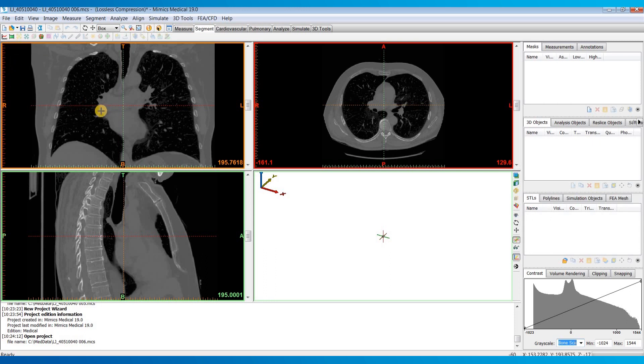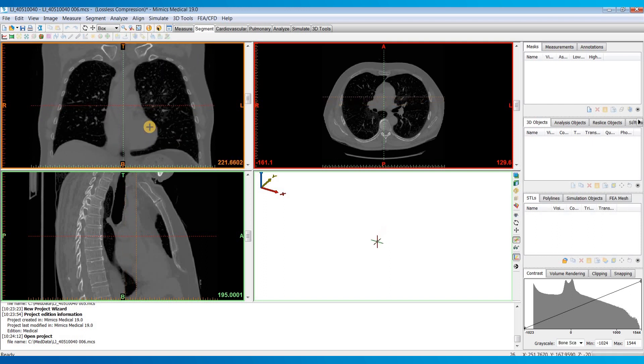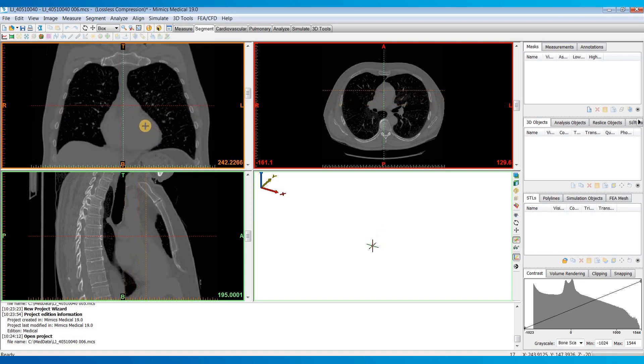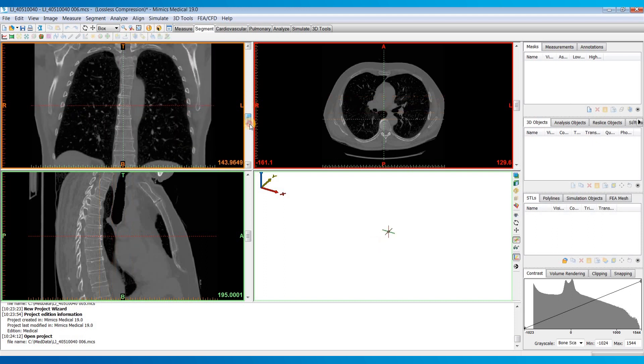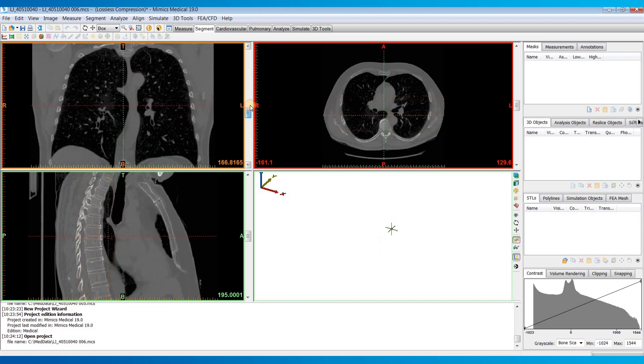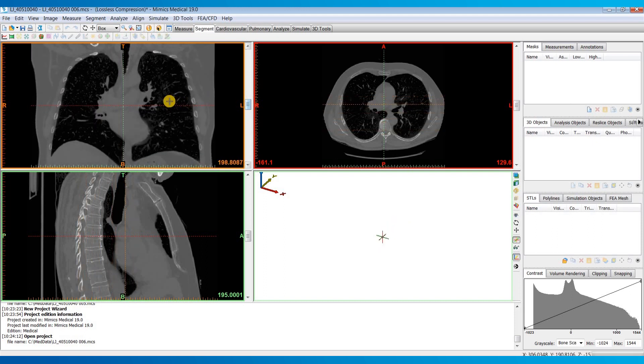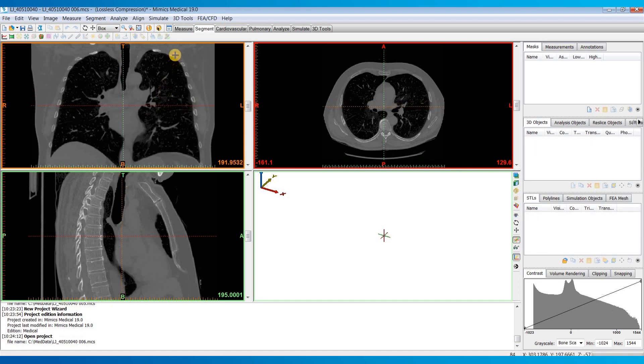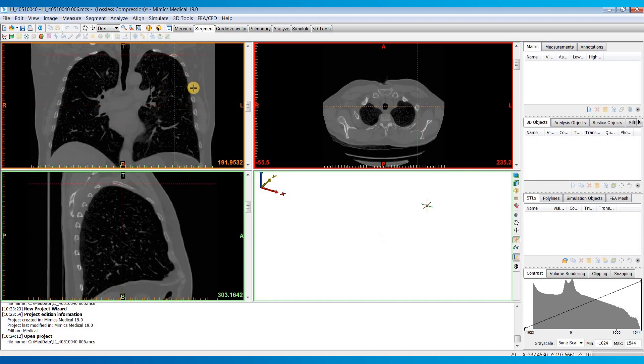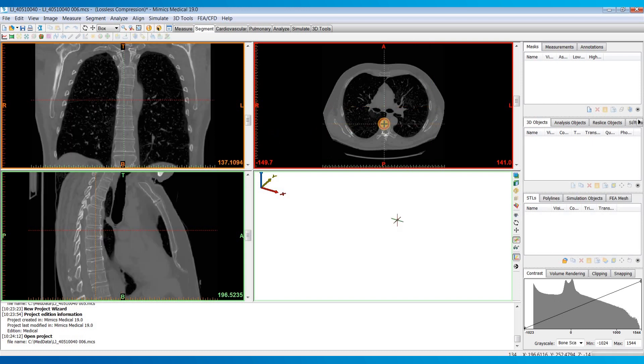To navigate through your images we can scroll through the images using the scroll wheel on your mouse if you have one, or you can also drag this slider on the right. To navigate you can also left click anywhere on your images and that will update your crosshairs and the two other planes to that location.